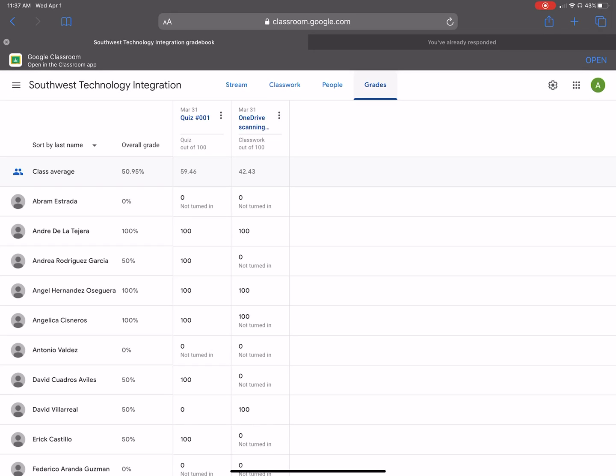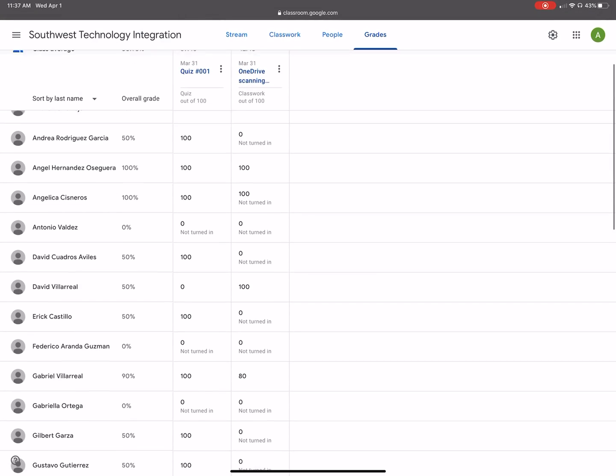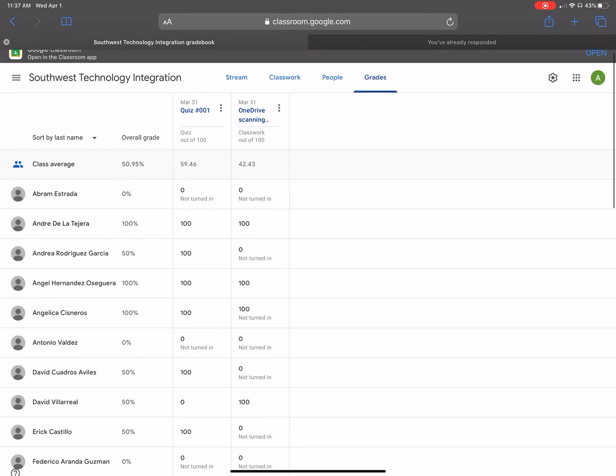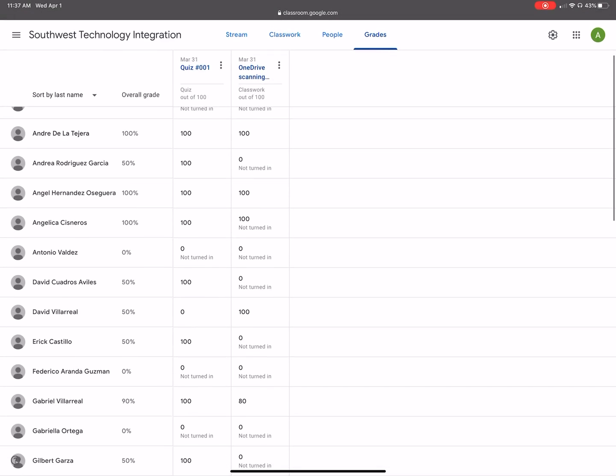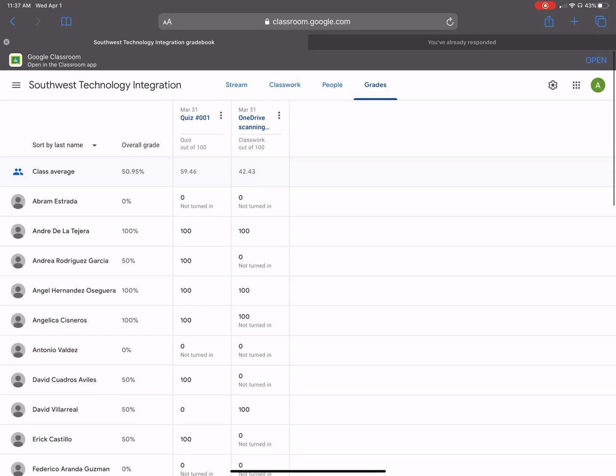Okay, now here are my assignments. Here's one quiz and here's another one right here, OneDrive scanning. So as you can see, there's some students who didn't even turn it in. So automatically because I have my categories, it's going to do a class average and then the overall students average as well.